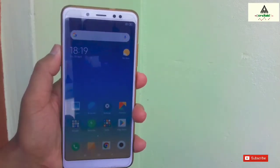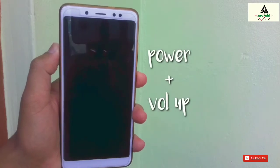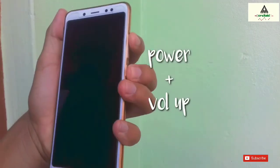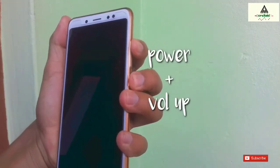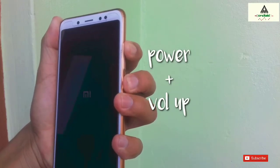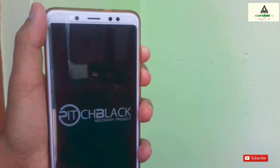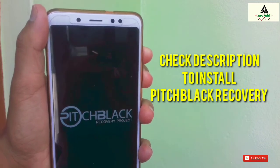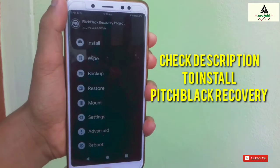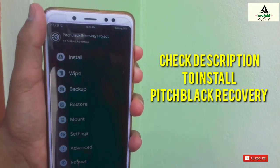Now power off your phone and go to custom recovery mode by pressing the power button and volume up button simultaneously. I have already installed custom recovery PITCHBLACK on my phone. If you don't know how to install PITCHBLACK custom recovery, I have made a separate video on it — the link will be in the description so you can easily install it.